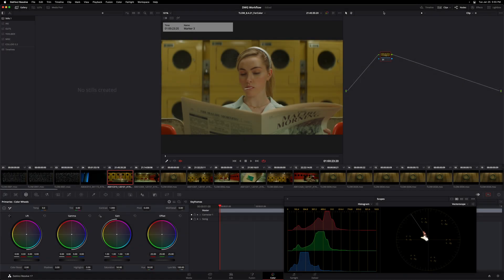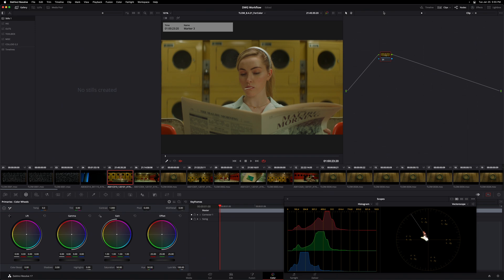All right guys, so we are now ready to get into a full grading workflow here inside of Resolve Color Management. And I'm picking up today on a timeline that we left off with in my prior video on ACES versus Resolve Color Management where we were comparing those two color management frameworks. Today, we're committed. We are dug in. We are going with Resolve Color Management and we are going to get into a full grading workflow over the course of the next couple of videos.